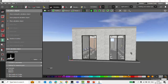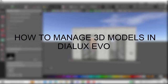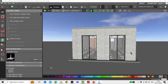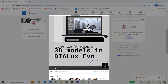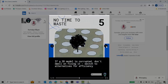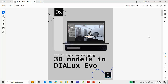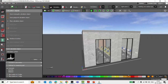Good evening guys, this is Umayya, welcome back to my YouTube channel. Today in this video we are going to learn how to manage 3D models in Dialogs Evo. If you follow my social media page, you would have come across posts I shared on LinkedIn about strategically importing 3D models in Dialogs Evo. Today we are going to discuss in detail each and every step we can follow to manage 3D models.